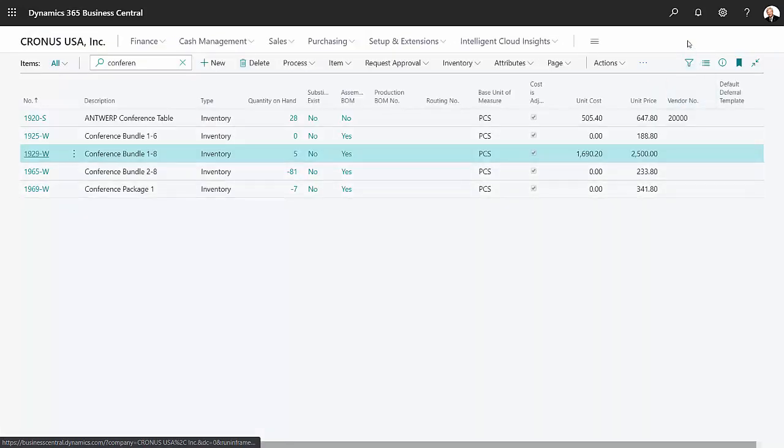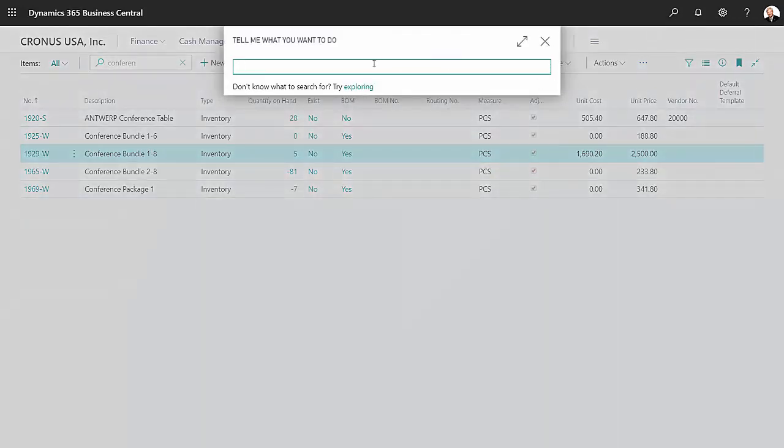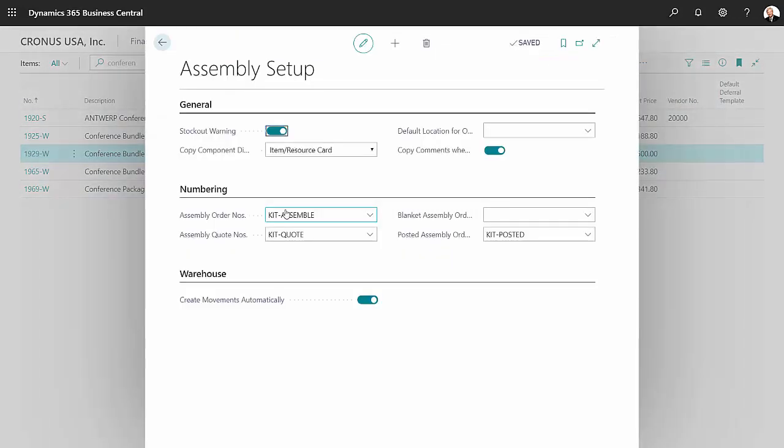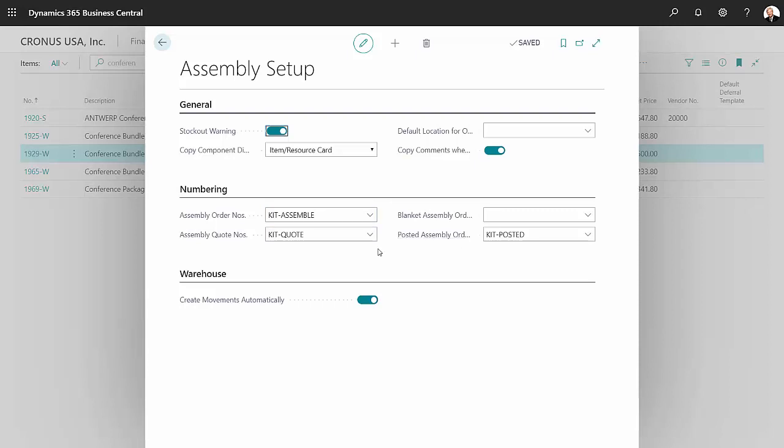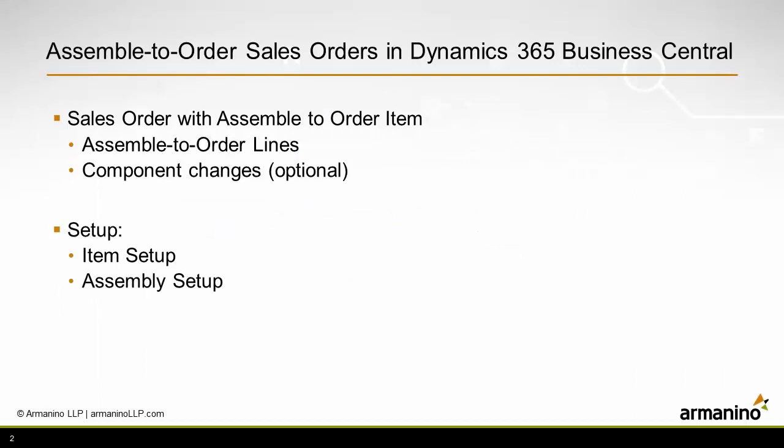Another setup is the assembly setup. This is simple. All you really need to do is set up these numbers here for the assembly numbers, the quote numbers, and the posted assembly numbers. This will make the system work as easily as I just showed you.